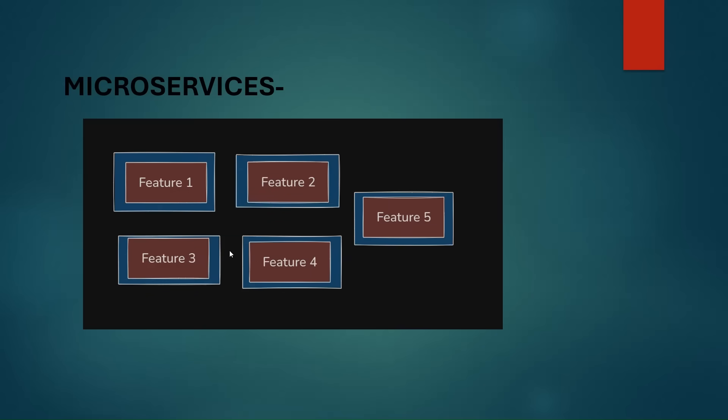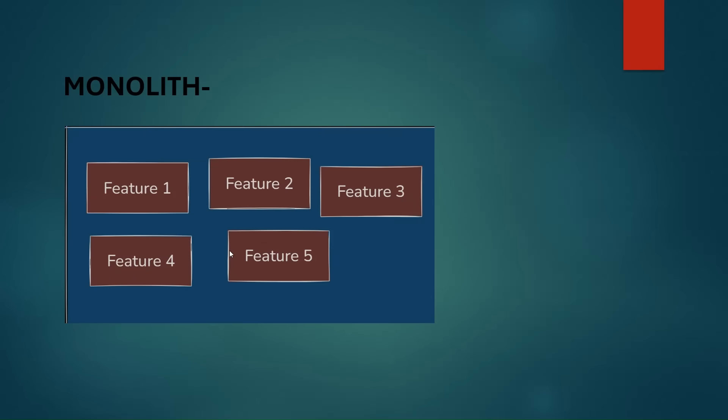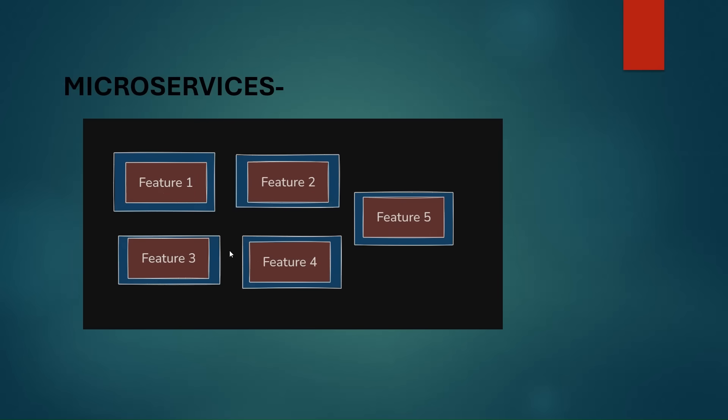Coming to microservices. We bifurcate this monolithic application. Here we see that we have five features integrated into the single application, but in microservices architecture we have divided all of these features into single services. These services are very small services which are only consisting of a single feature.